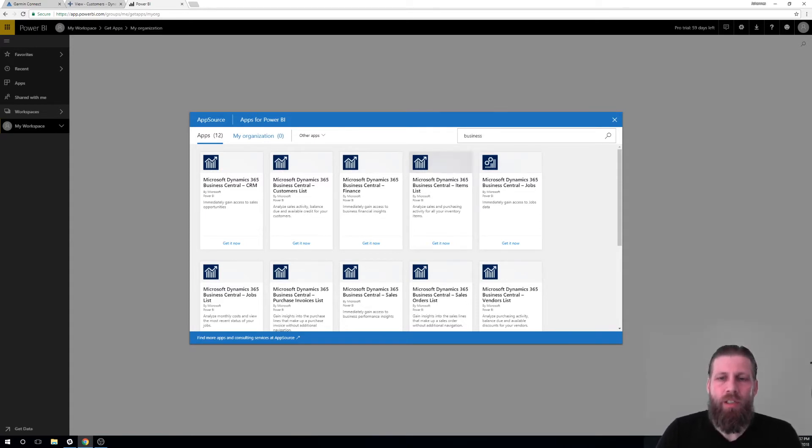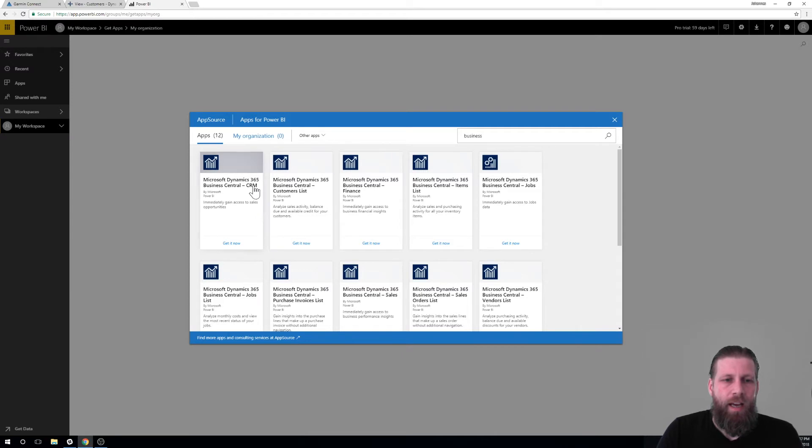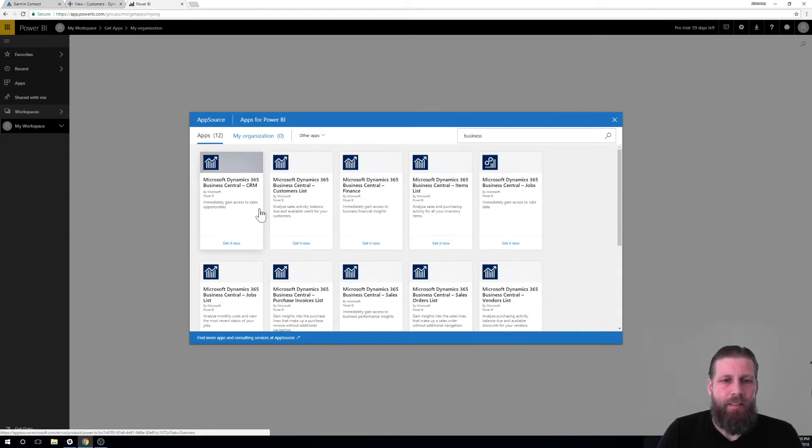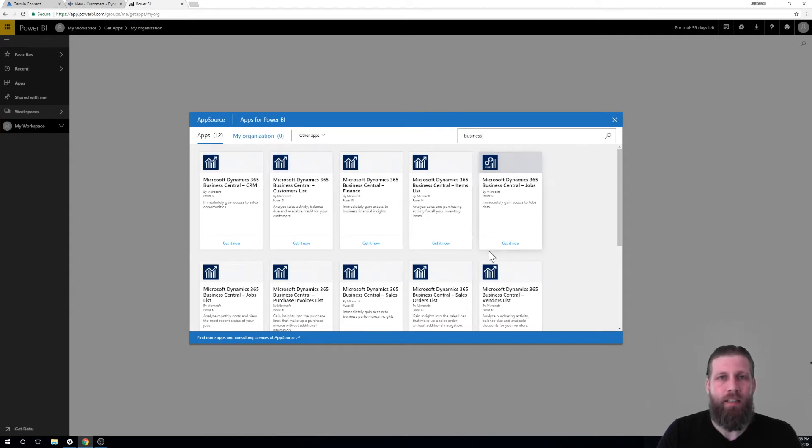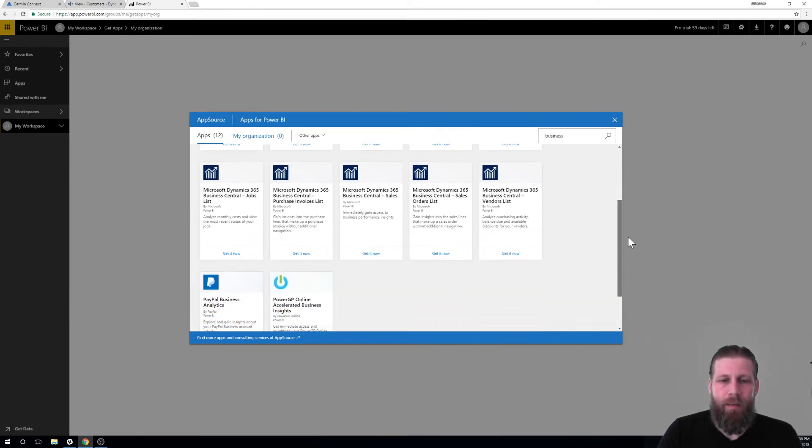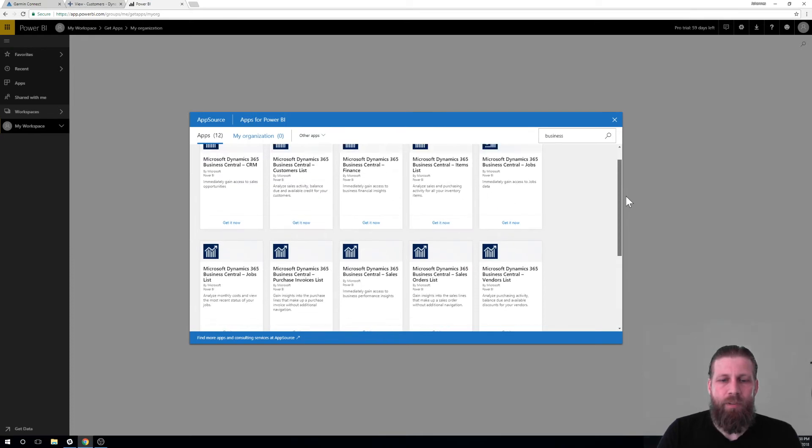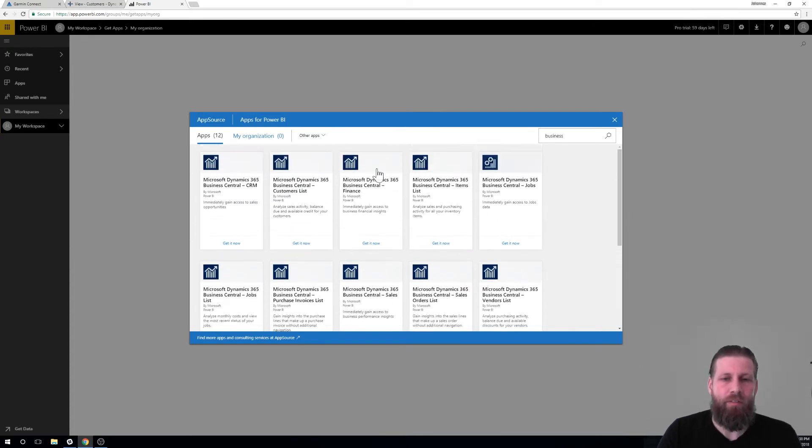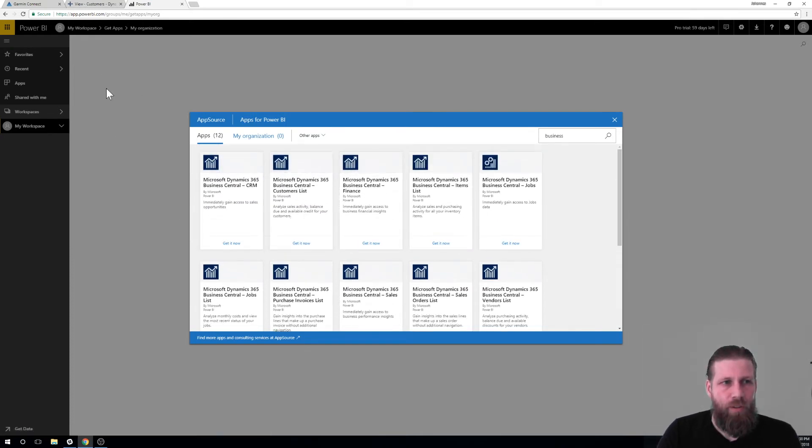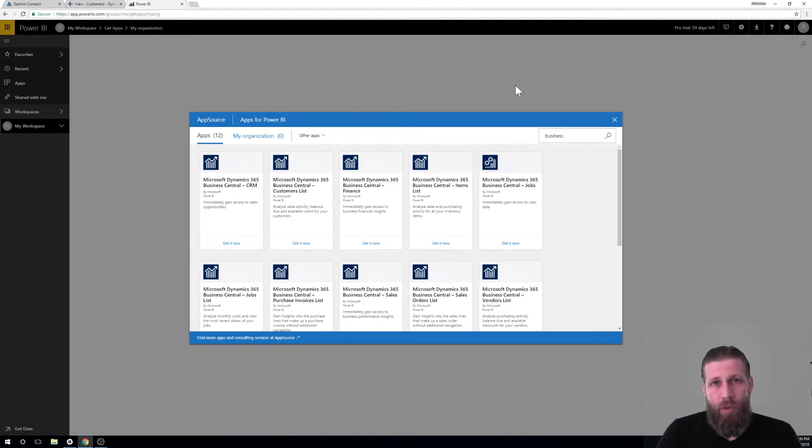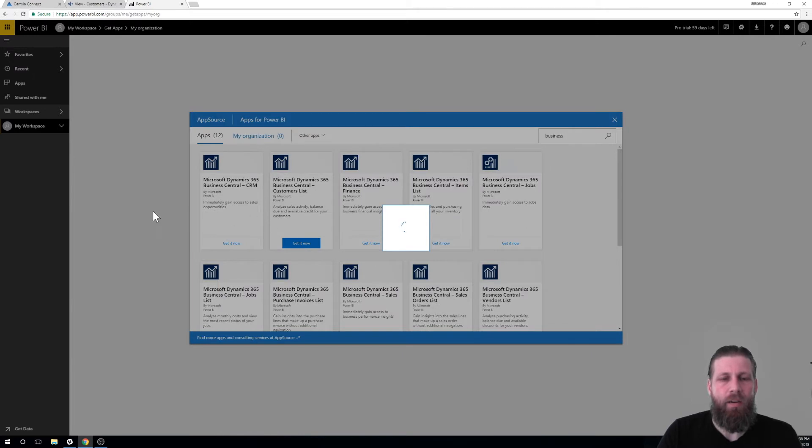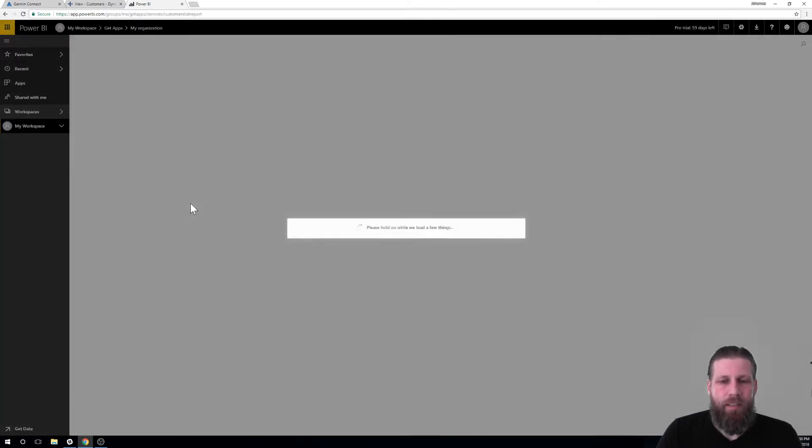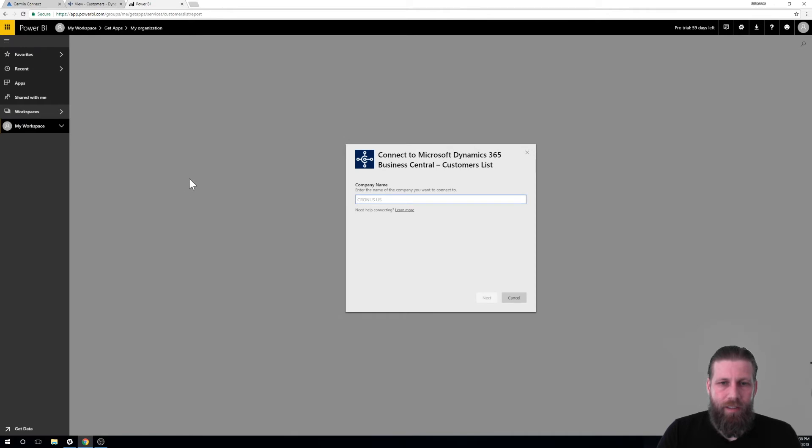And search business central. So when I actually go and look up in Power BI for business central stuff, it gives me a bunch of apps here. So the idea is that these apps are actually connecting to the fact boxes. Microsoft has set up all of the apps for the fact boxes. And all you have to do is kind of pick them into your account in Power BI. And then I'm going to show you how to enable it in business central. So we go just here and see there's a customer list. That's the one I want, get it now. And it starts thinking.